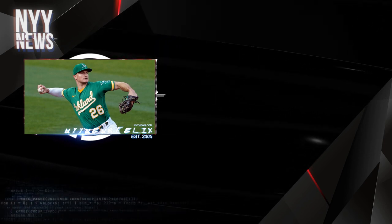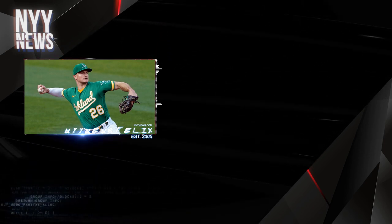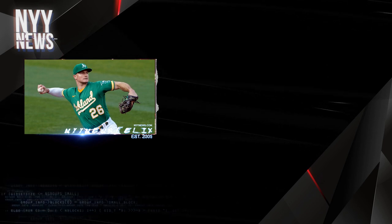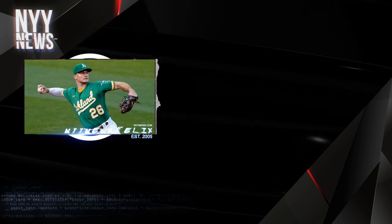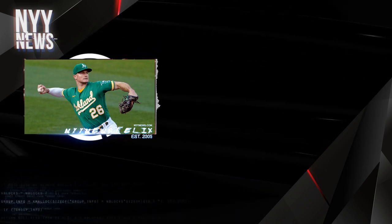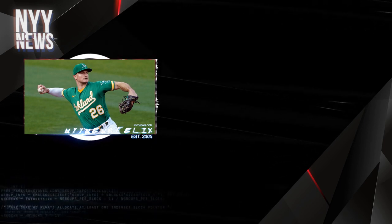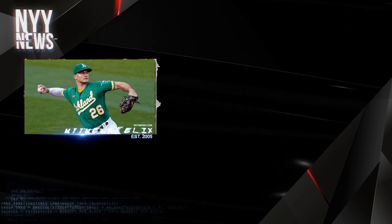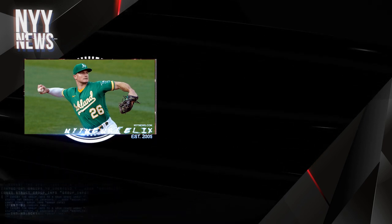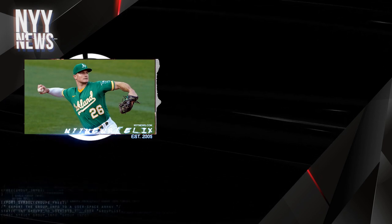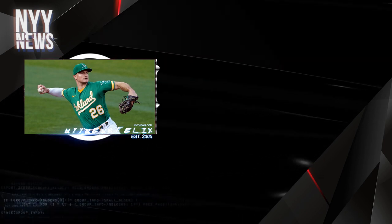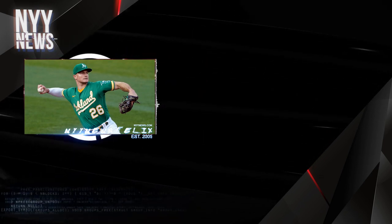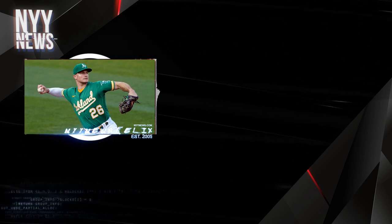You already tried that with Gary Sanchez, Judge, Severino, all these baby Yankees, the time that the Yankees made Alex Rodriguez retire because they were going with that philosophy. The Yankees already tried that. It's time to go back to the evil empire ways. You play in a big market for crying out loud, do not tell me you can't afford Carlos Correa.